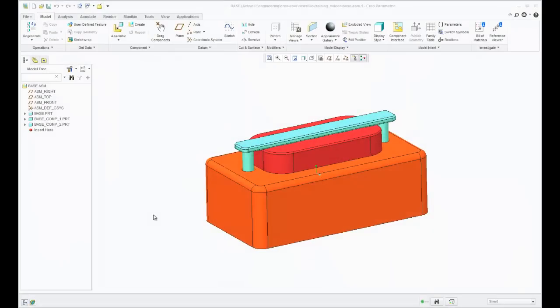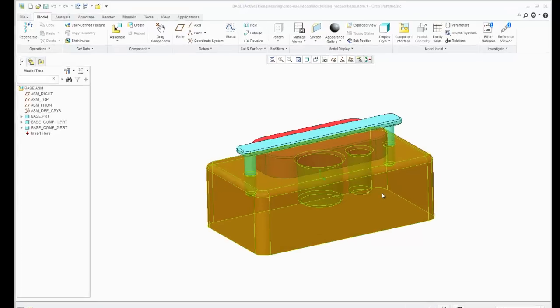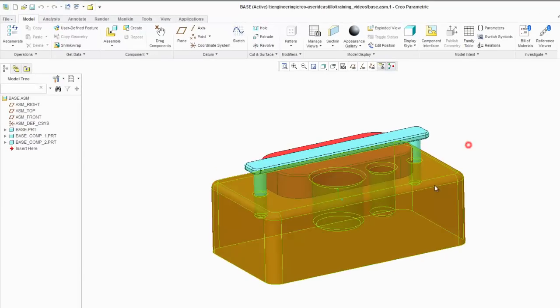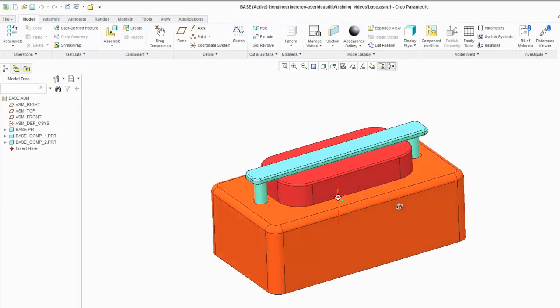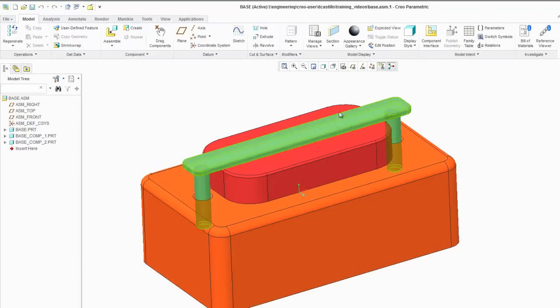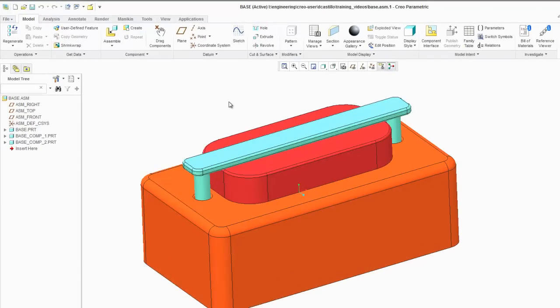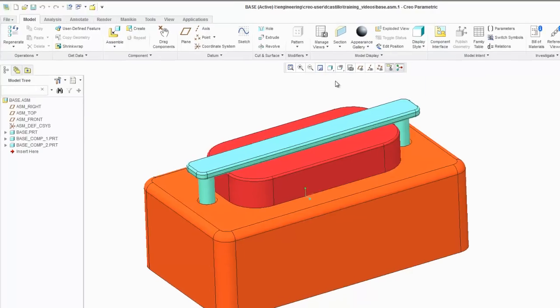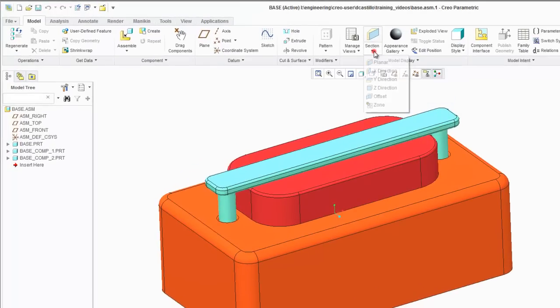This is part two of the Creo 2.0 sectioning video. I wanted to show a couple of more advanced features or functionality with sectioning and also show how they work in assemblies. As you can see here in the main model tab you have your sectioning option here like we had before.